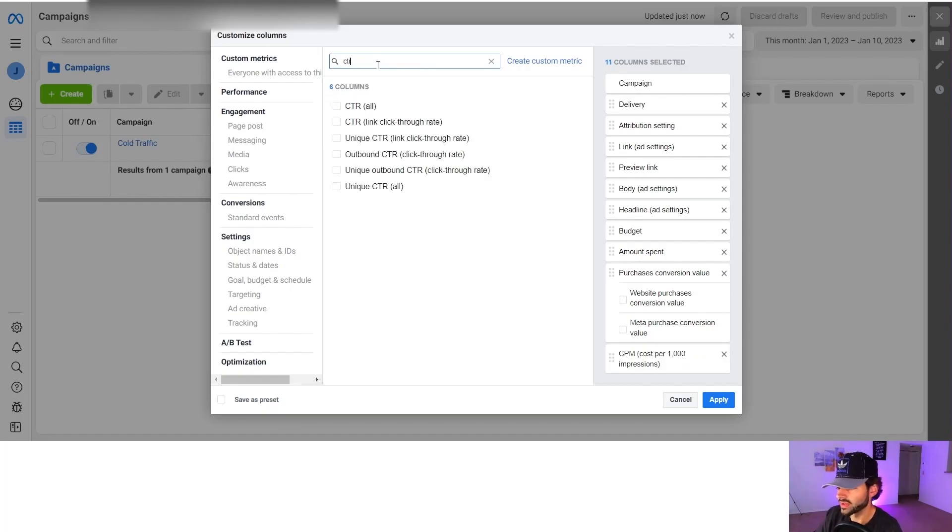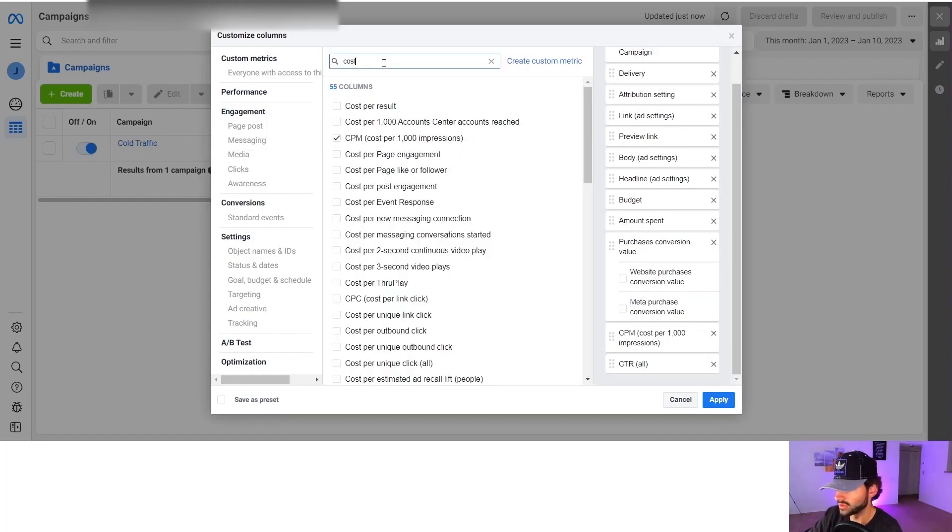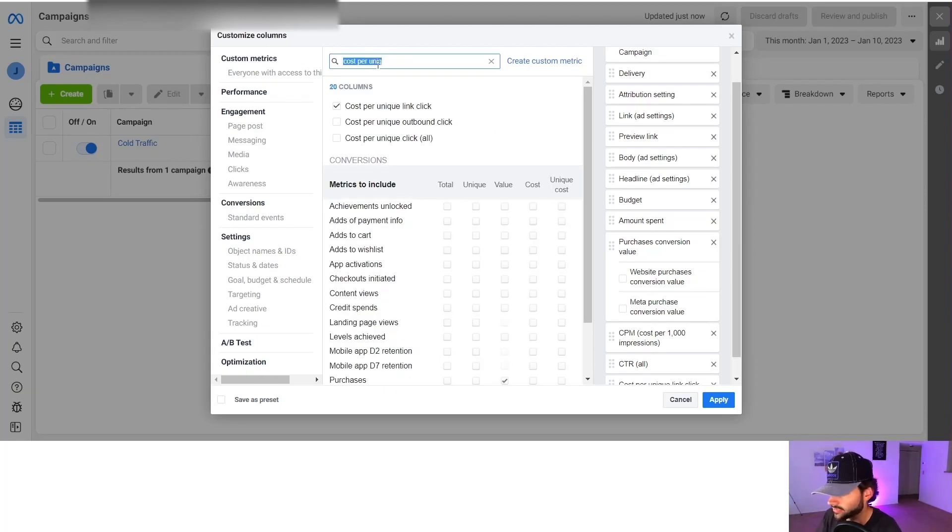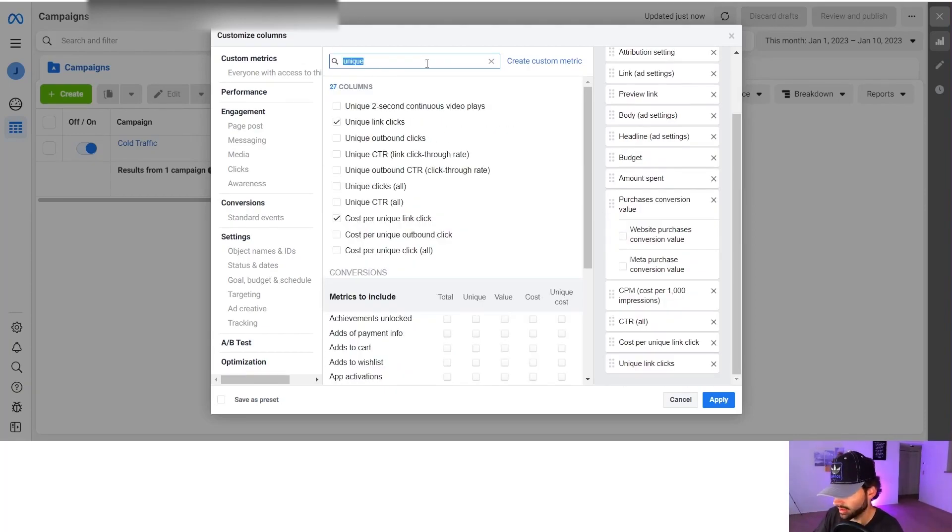Then we're going to do CPM. After that, we're going to do CTR all and we're going to do cost per unique link click. And then after that we're just going to do unique link click.